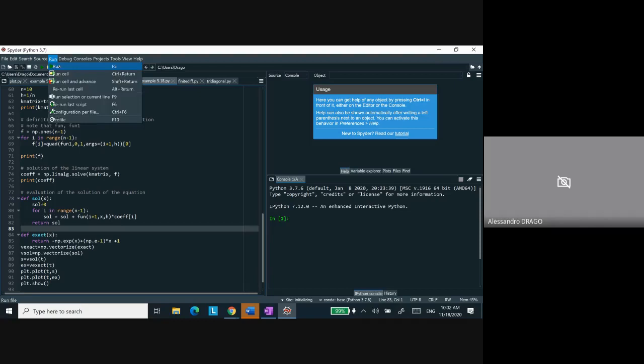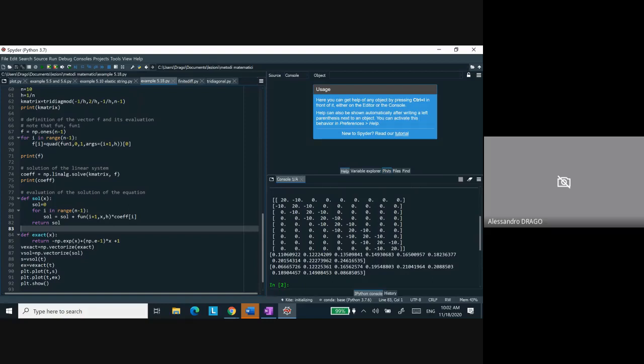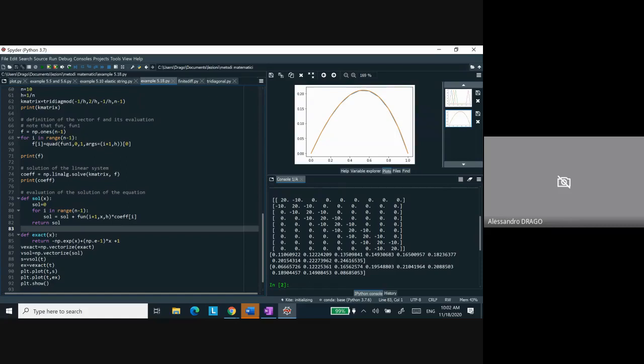Let me show you the little plot I mentioned last time. This is the matrix, and this is the plot. There are two lines — one is orange, which is the exact solution, and the other is blue, which is our approximation taking 10 intervals between 0 and 1. This is the correct version of 5.18.